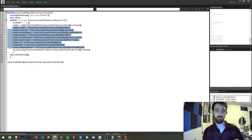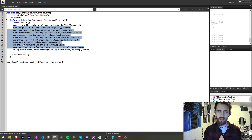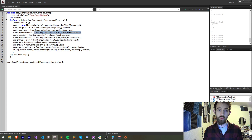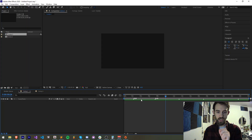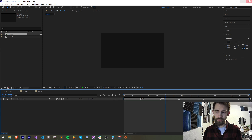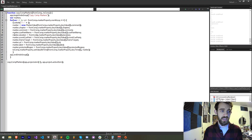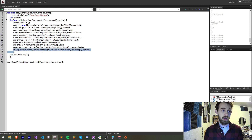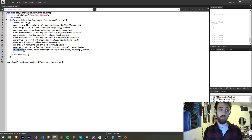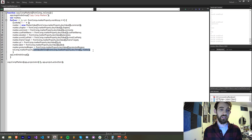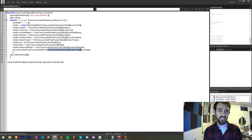All these properties — chapter, comment, duration, etc. — come directly from our current loop. We're looking at a keyframe each time: first time through we get all of its properties, second time through we get all of its properties. We set those properties to our temporary marker value, and then we go to our 'to' comp — which currently has zero comp markers — and access its comp markers and then set the value at a time, which is how we set a value for a keyframe.